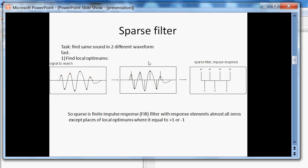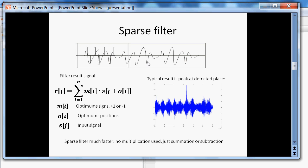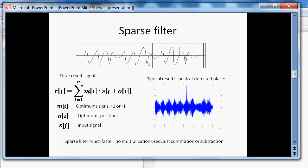The task is to search a signal in another signal. The first step is to find a local optimum in the signal that we search. Then for each optimum we have a plus one or minus one. So sparse filter is a finite impulse response filter that has response elements almost all zero except elements at position of optimum. And this element has plus one or minus one. Now we can apply sparse filter to find the signal. We see here that the sparse filter has much less operation. It has only summation or subtraction.